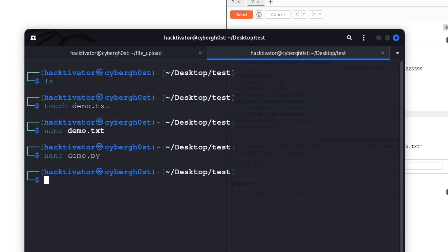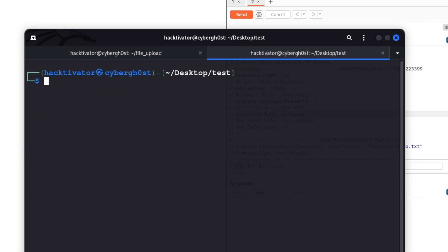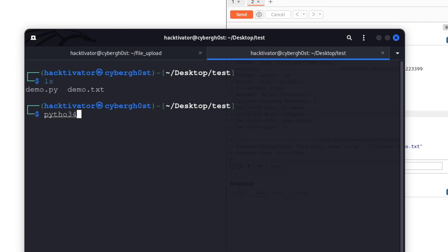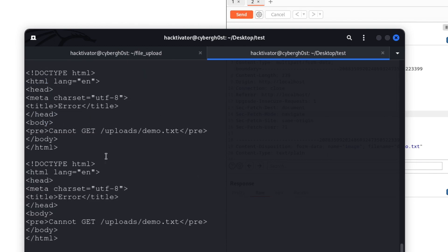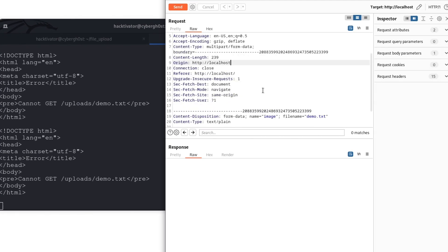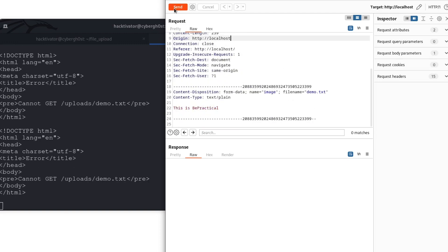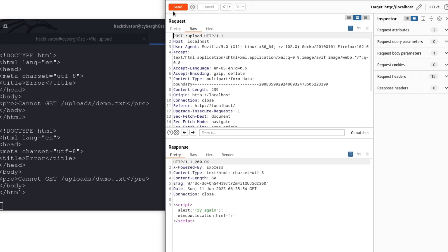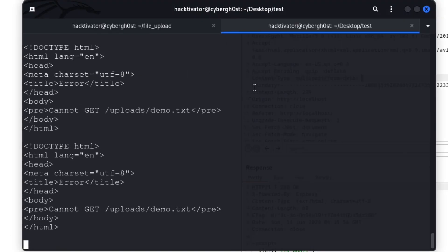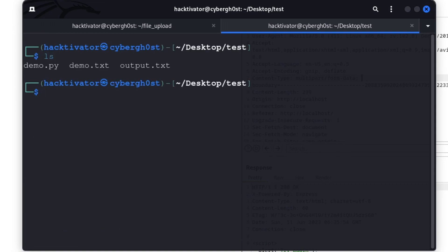Let's run this with: python3 demo.py, piping the output using tee -a to output.txt, then hit enter. As you can see we're getting 'cannot GET /uploads/demo.txt' — which is expected since the file isn't there yet. Now let's go back to Burp Suite, send the demo.txt upload request multiple times, and stop the script. There's the output.txt file.